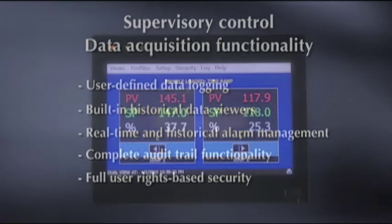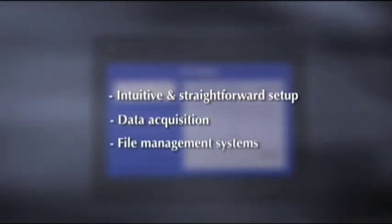This rich feature set is matched by its intuitive, straightforward setup, data acquisition, and file management systems.